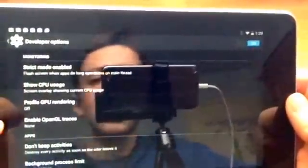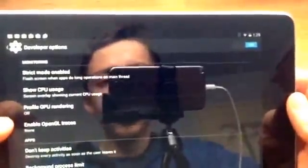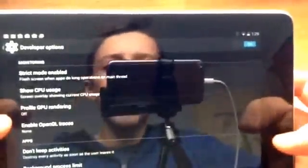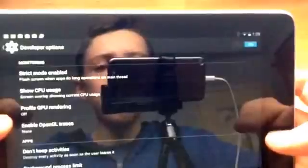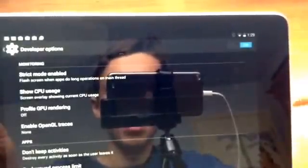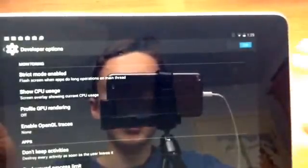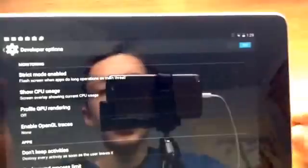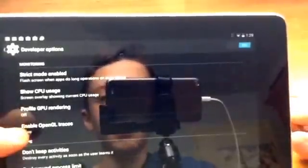Okay next we're gonna go to strict mode enabled. What this does is it flashes the screen when apps do long operations on main thread. So an app is a big app, is on a main processor or something like that, it's a big app it's running, it will show that. So that's kind of useful I guess.